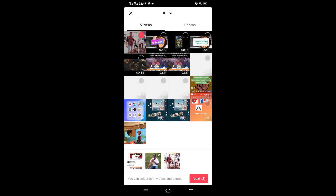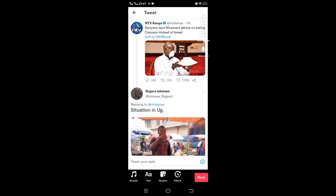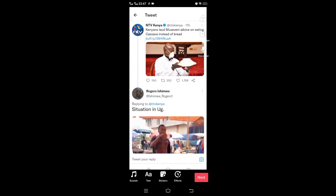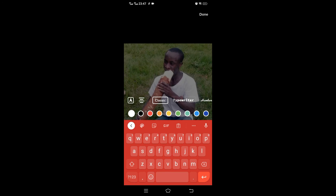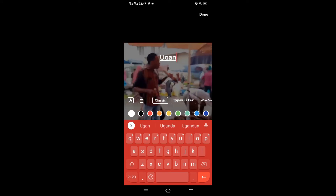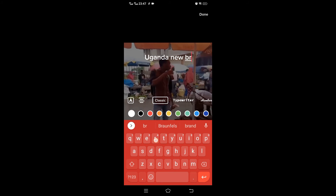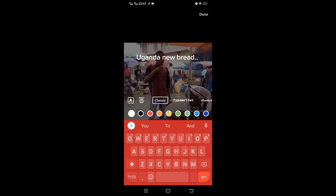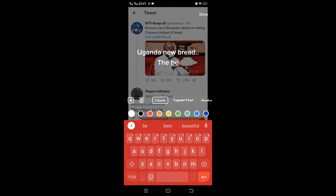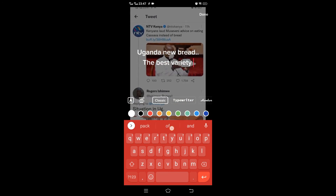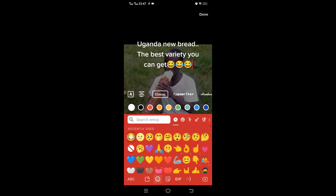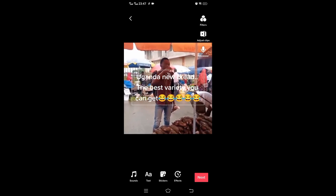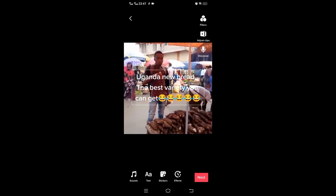We complete our video creation within TikTok. We had done this in the previous tutorial where we covered how to create a video within the TikTok app. So these are the videos. We need to put text for our video — just put any text, a funny text like 'you got a new bread, the best variety they have.' You can also follow with an emoji since it's more of a funny meme.